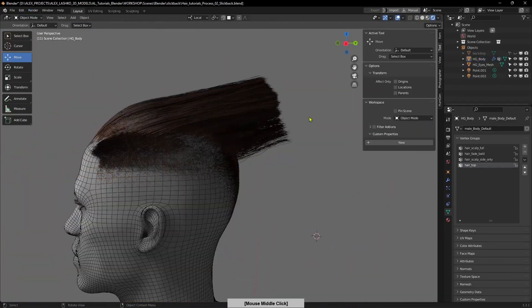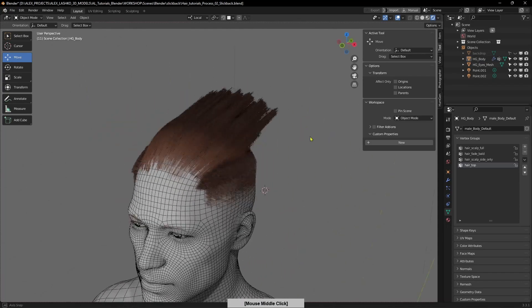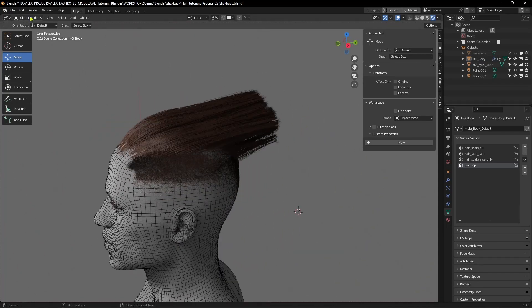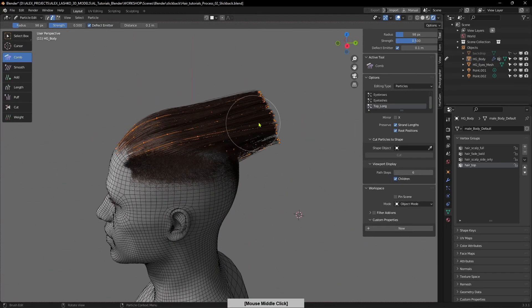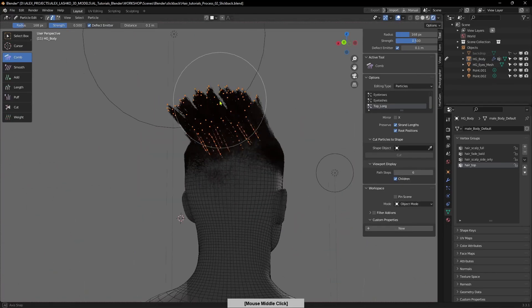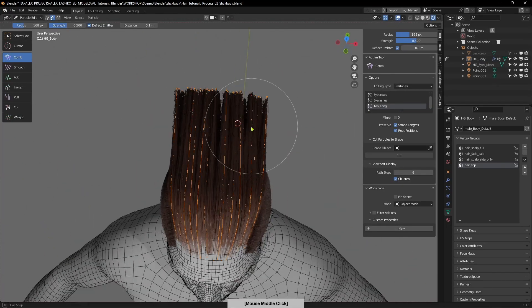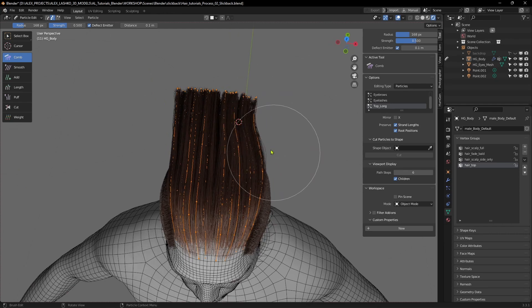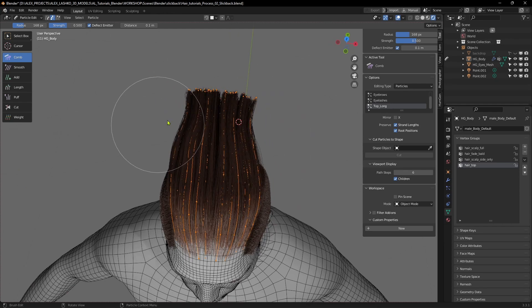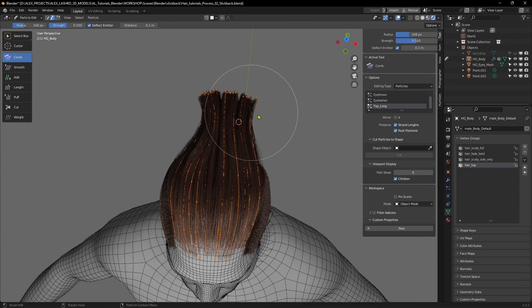All right, now we can continue. Go back to the edit mode and pull all these hairs together, make it nice and tight.